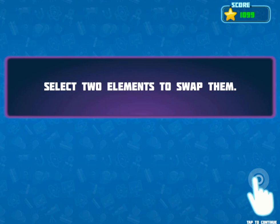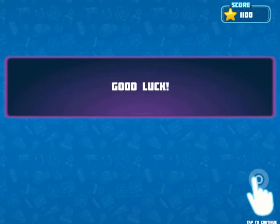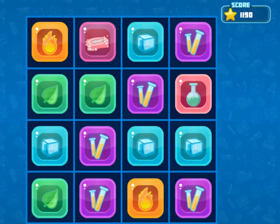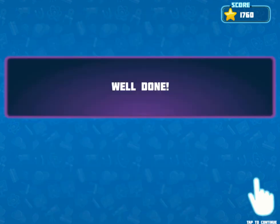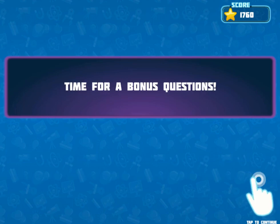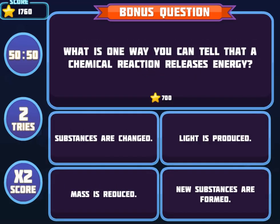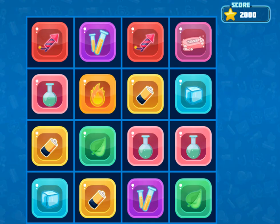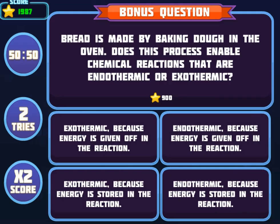For the first mini-game, you will drag and drop items as per the instructions to create endothermic and exothermic chemical reactions. For the second game, you will use your mouse to click on and move items to match three or more similar images.